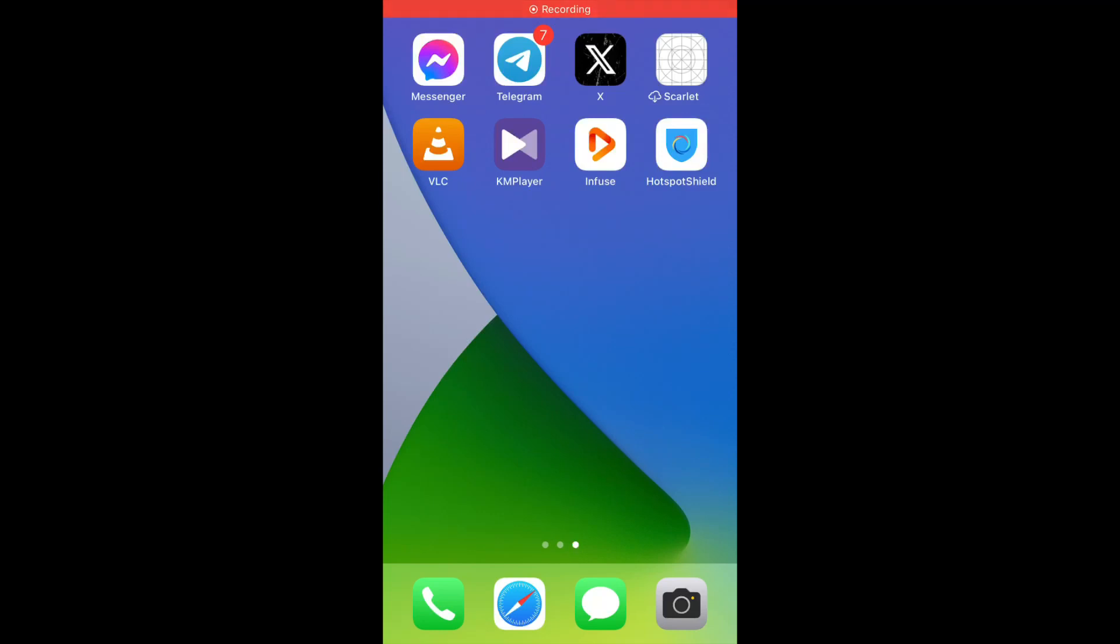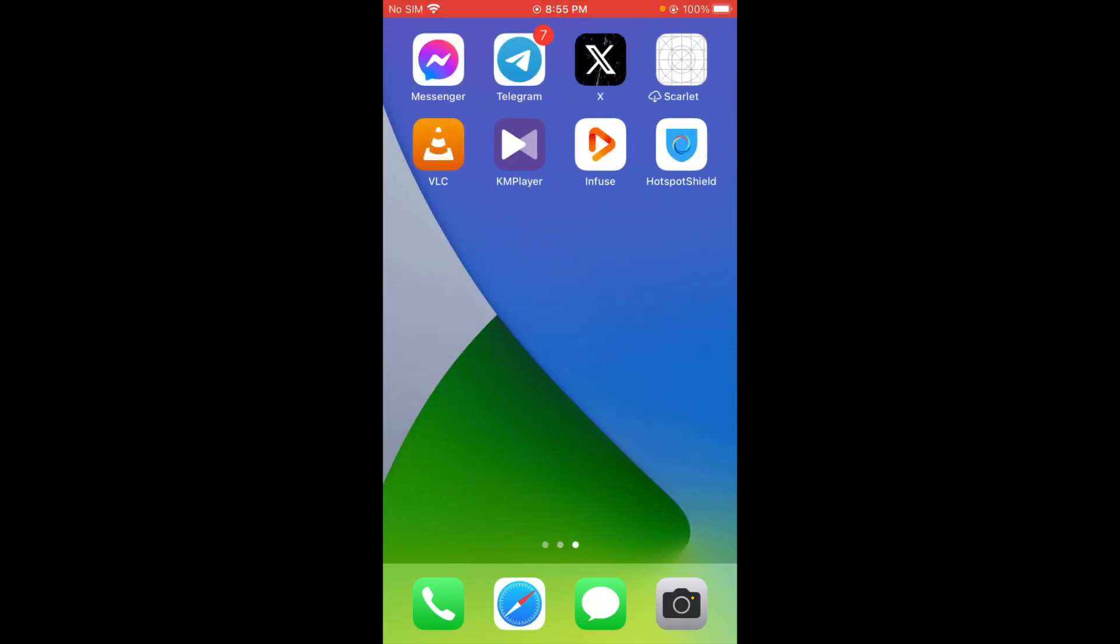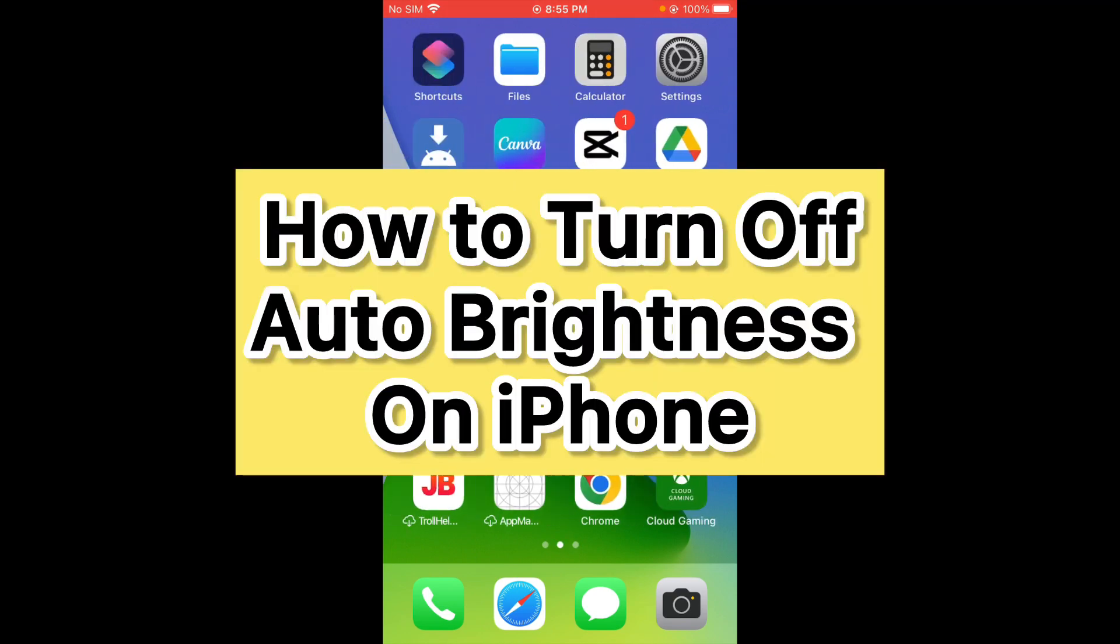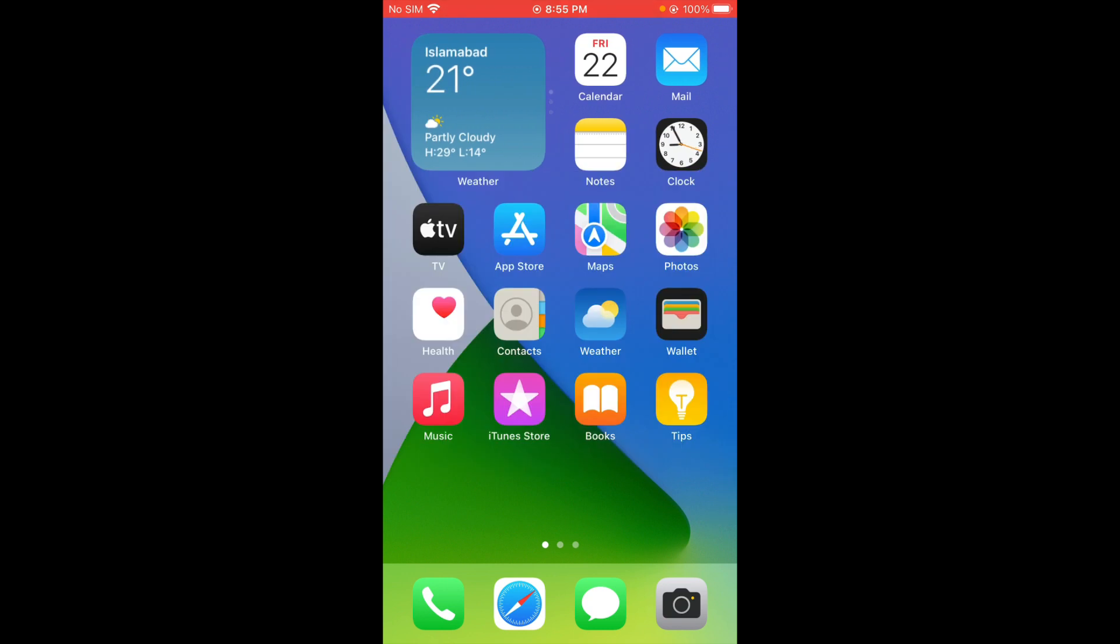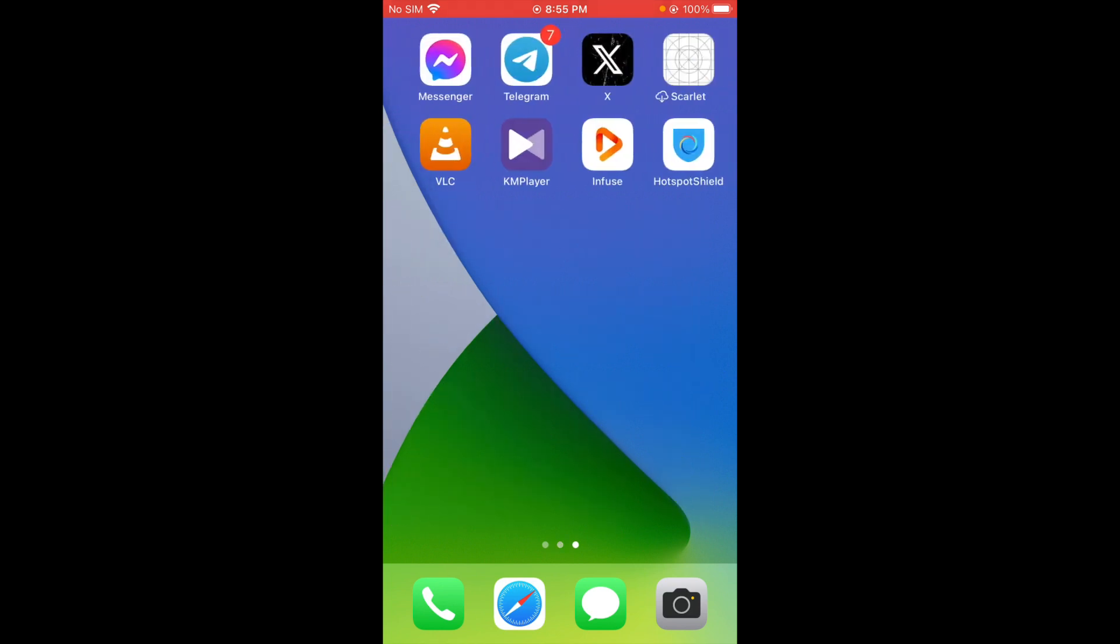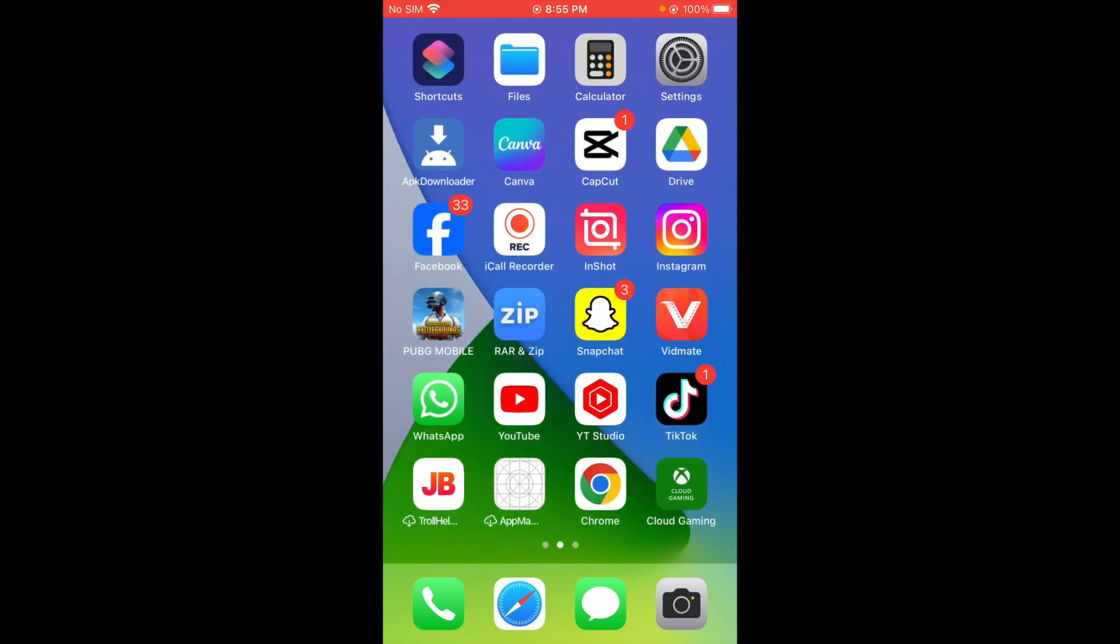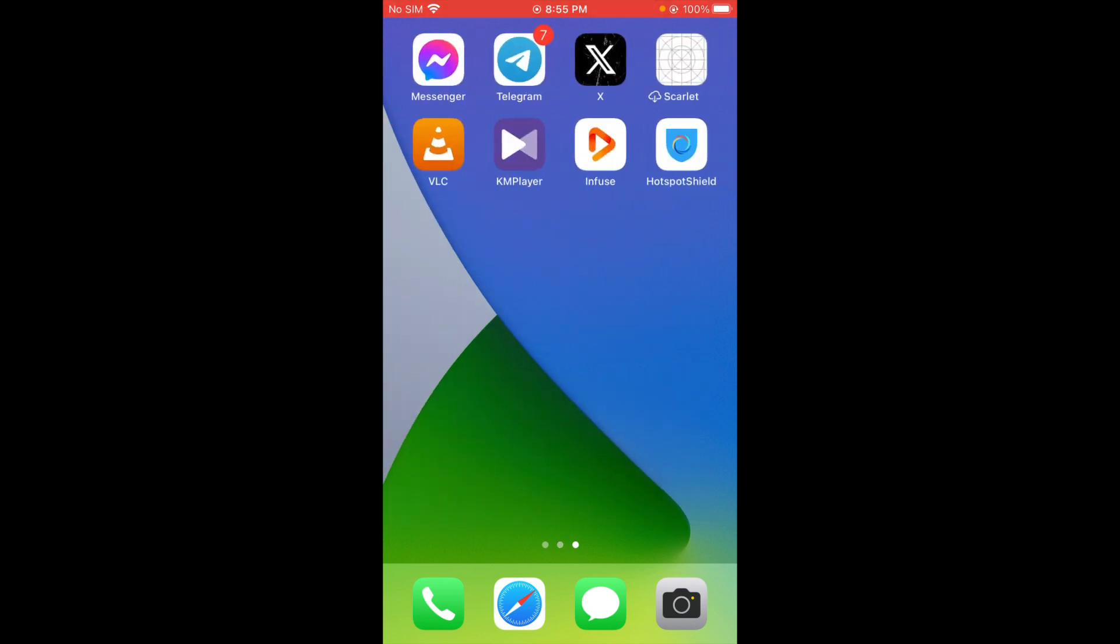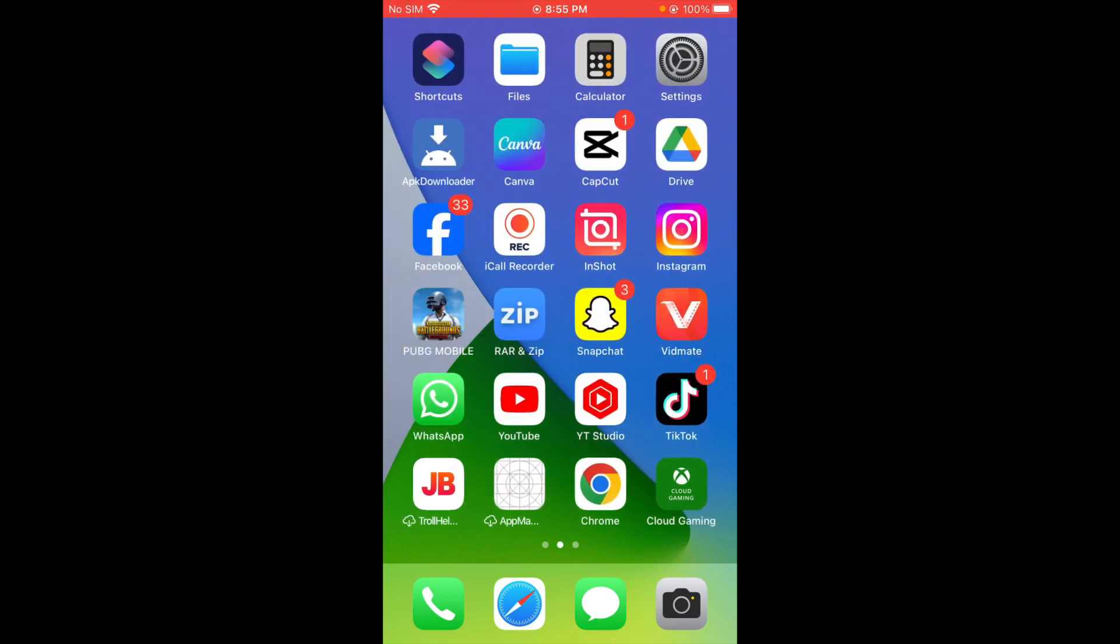Hello guys, welcome back to my YouTube channel. In this video, I'm going to show you how to turn off automatic brightness on iPhone. If you are using iPhone, iPad, or other iOS device and you have a problem with automatic brightness, I'll help you turn it off. Let's get started without wasting any time.